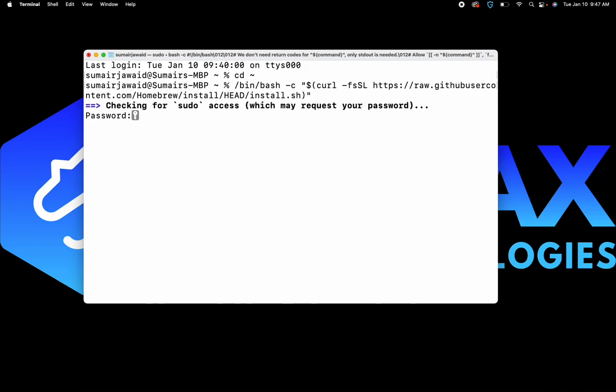Now we are getting a message where we should enter the password. Here we need to enter the password of our computer. Whenever we are typing it, we are not going to see it, but it types in the background. The moment you finish typing your password, please go ahead and hit Enter.